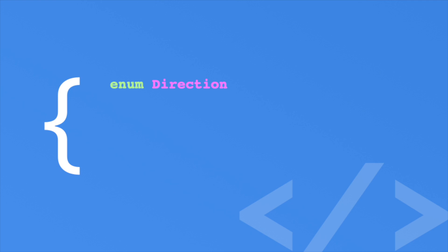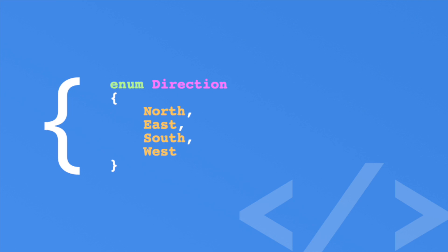Next, we provide a set of curly braces. These braces will contain all the directions we support. Now we provide each case. We do this uppercase as well. There is a comma after each case except the last one. Congratulations, we defined a new enumeration and we can assign it very much like a variable.